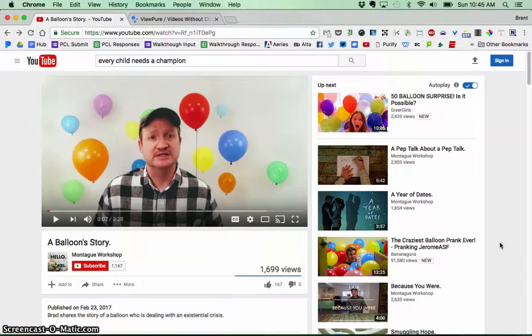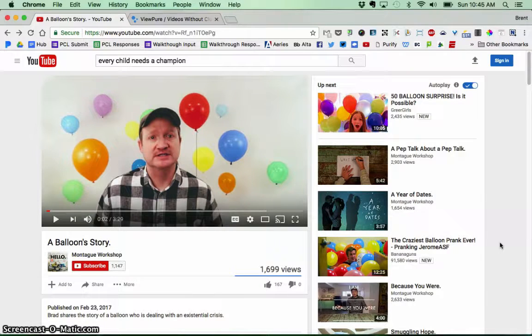Hey everyone, in this short video I'm going to show you how you can use the free website ViewPure to filter out suggested videos and comments from a YouTube page.